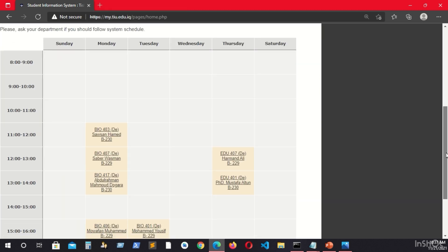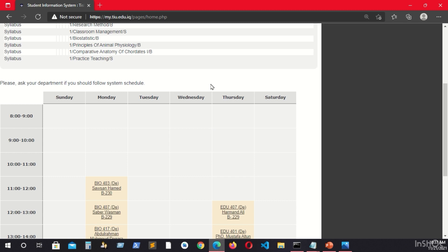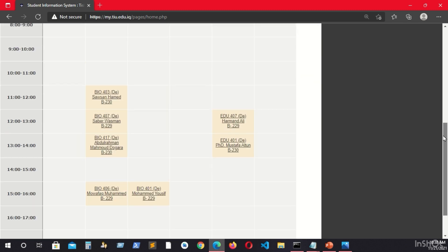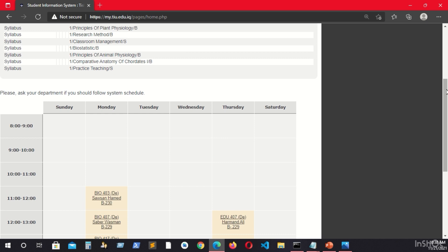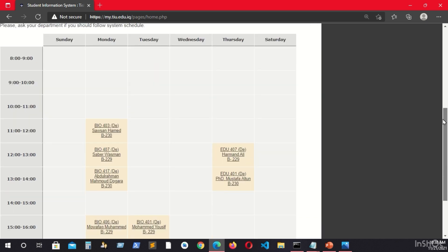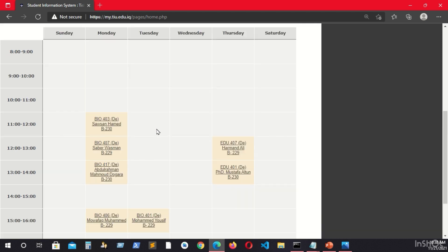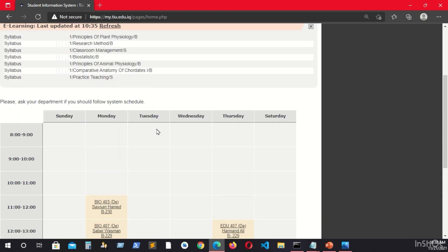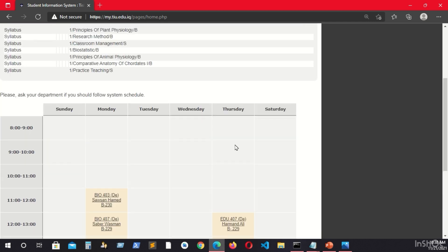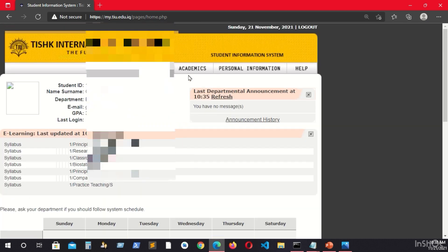The lower part here is the schedule, which is not so important for now because it is not always 100% accurate. I recommend you talk with your lecturers and research assistants to get the up-to-date accurate schedule.